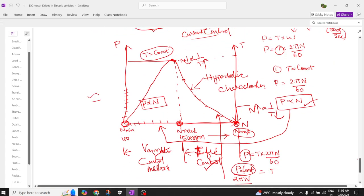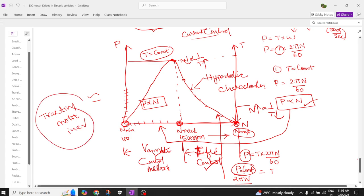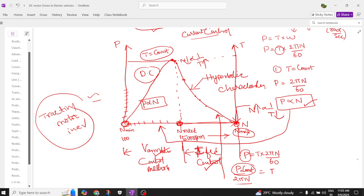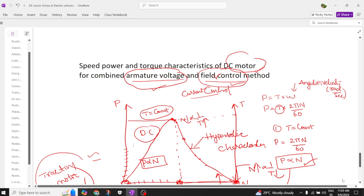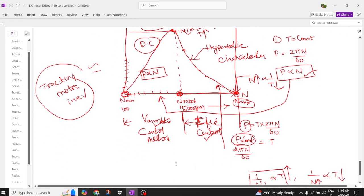These characteristics are required by a traction motor used in electric vehicle applications. The same characteristics are supplied by a DC motor using its two speed control techniques — armature voltage control and field current control — allowing speed to be managed from minimum to maximum.